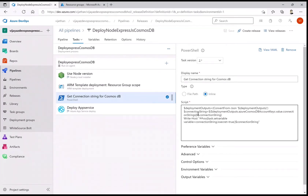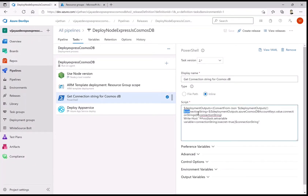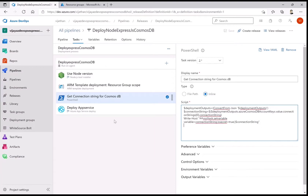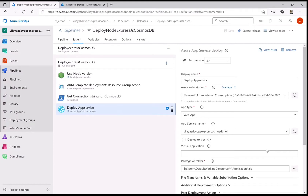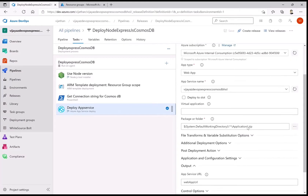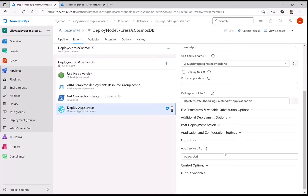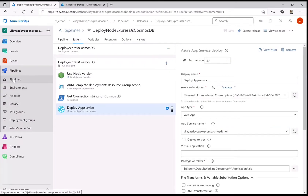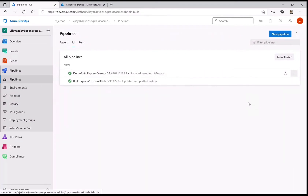For variable substitution, I'm using a PowerShell inline script to get the output from the ARM template and set the connection string as a pipeline variable. Once that connection string variable is available, while deploying the application zip package from the previous build job, I perform variable substitution in the relevant configuration file. This is the key difference from what we did in GitHub Actions — the same result, now achieved using Azure DevOps.